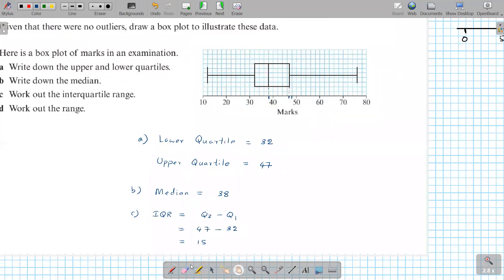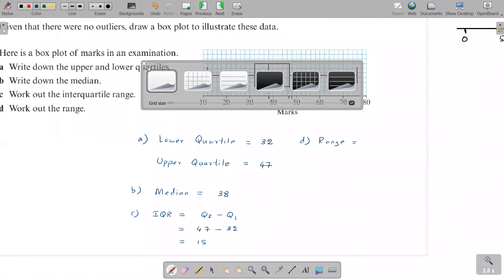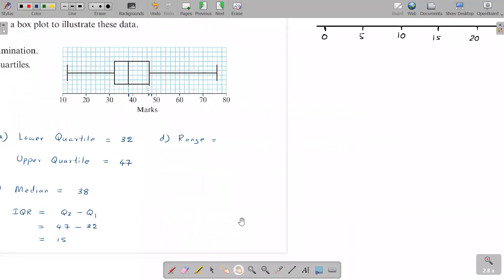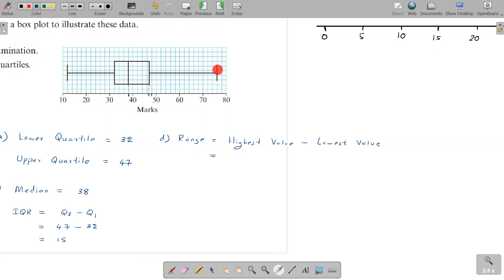For the last part, the range is the highest value minus the lowest value. The highest value shown is 76 and the lowest value is 12, so the range is 76 minus 12, which equals 64.